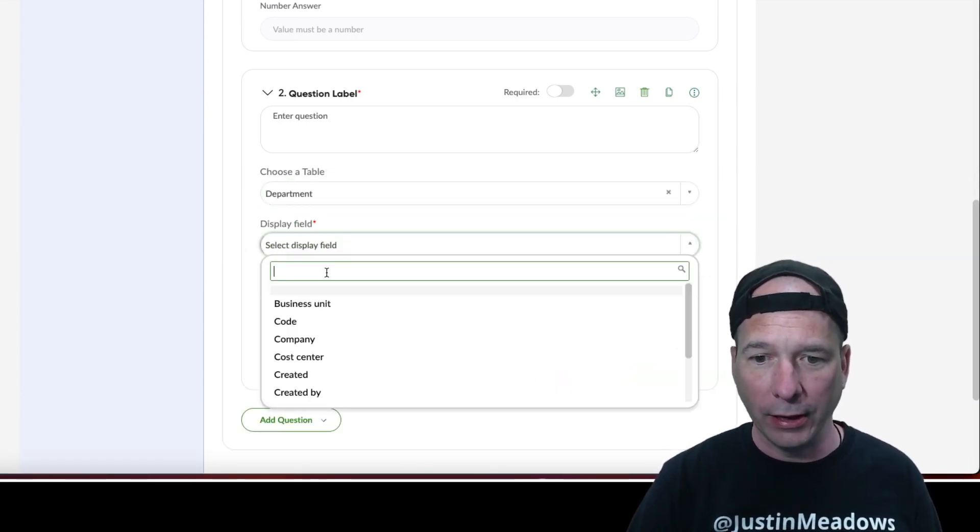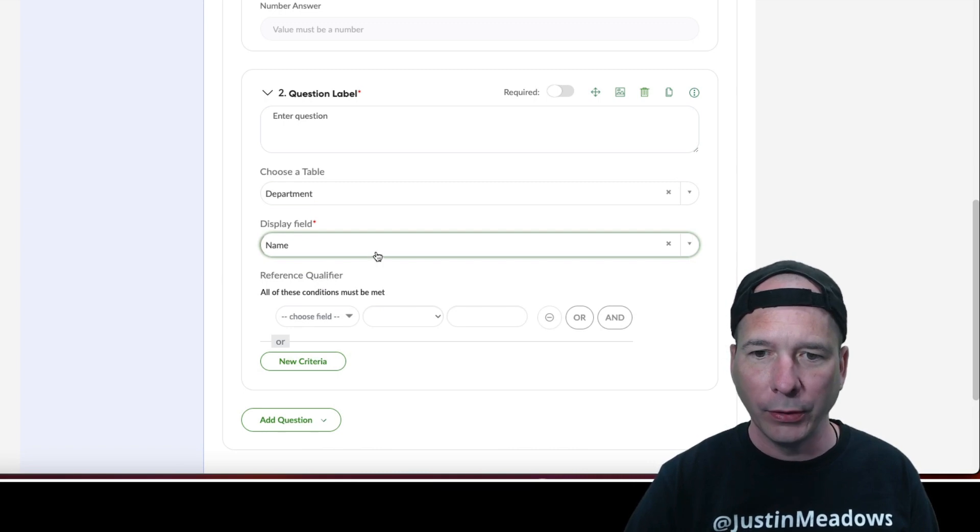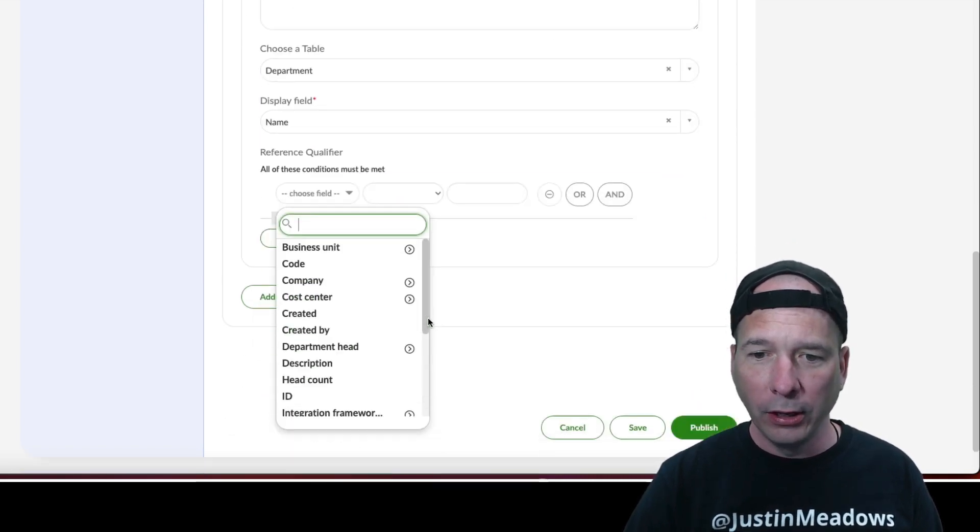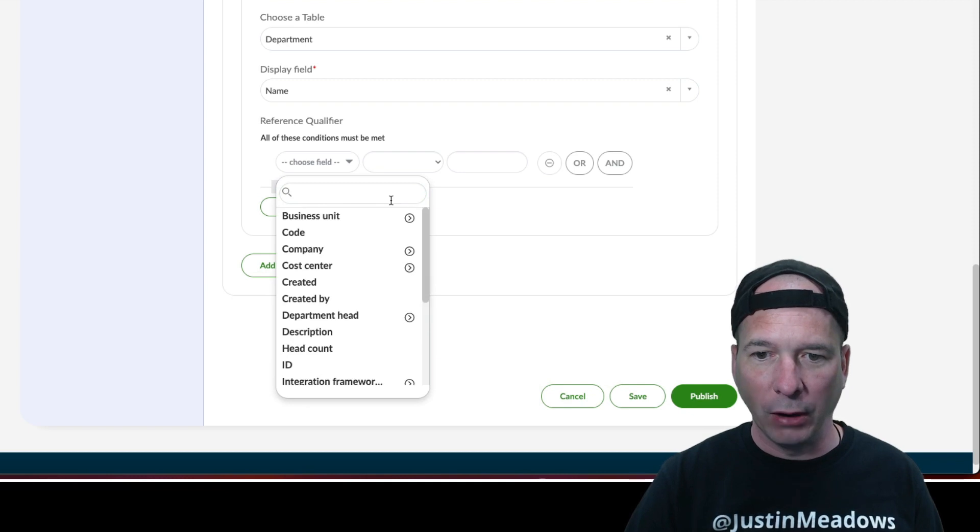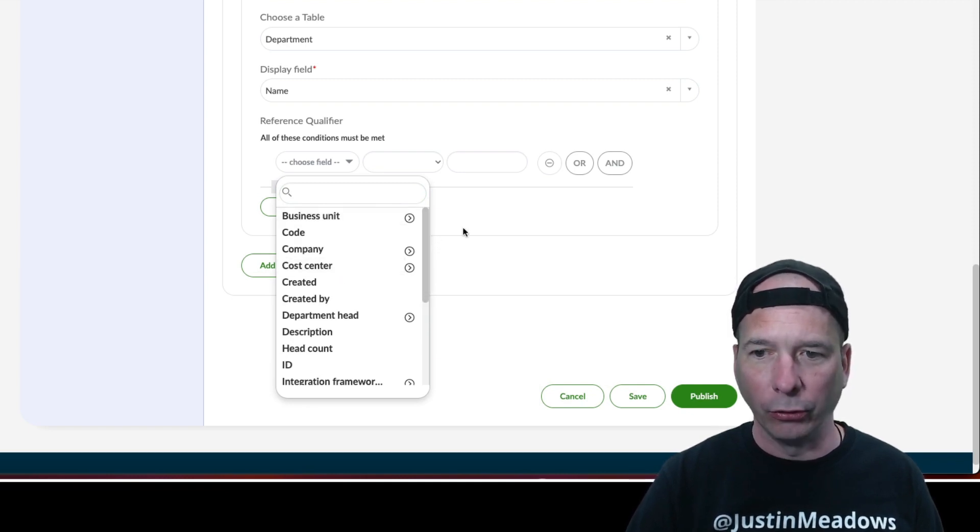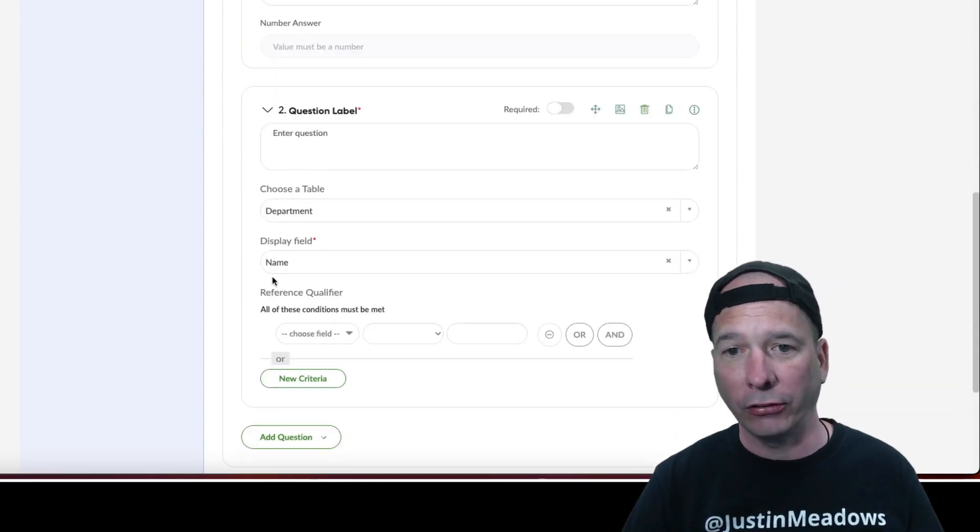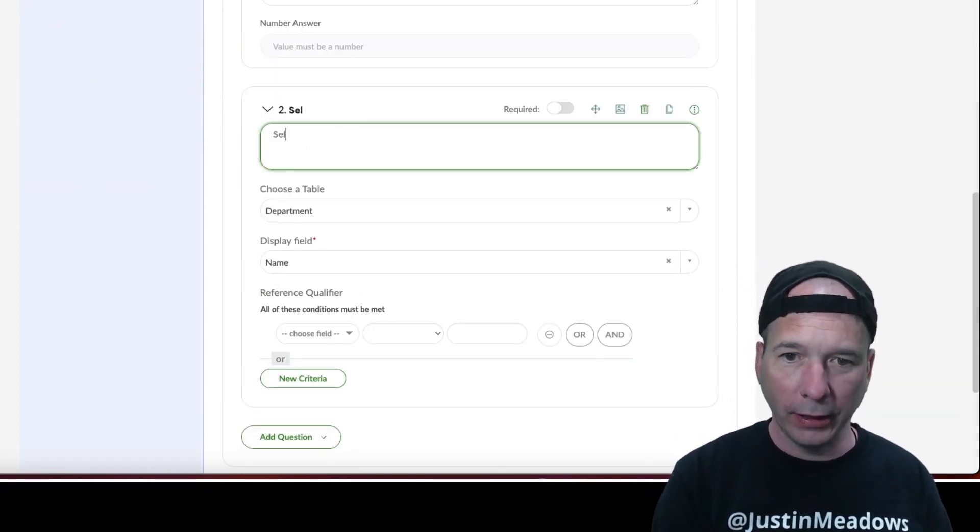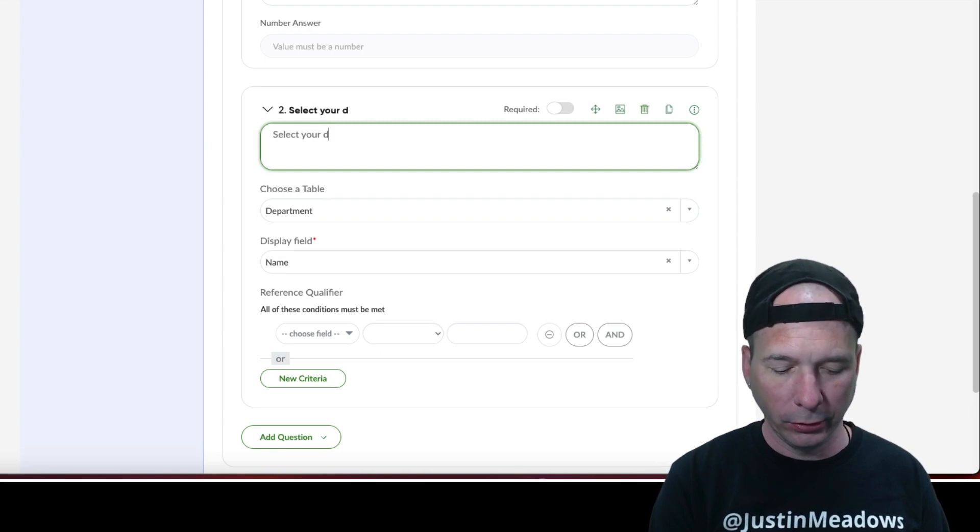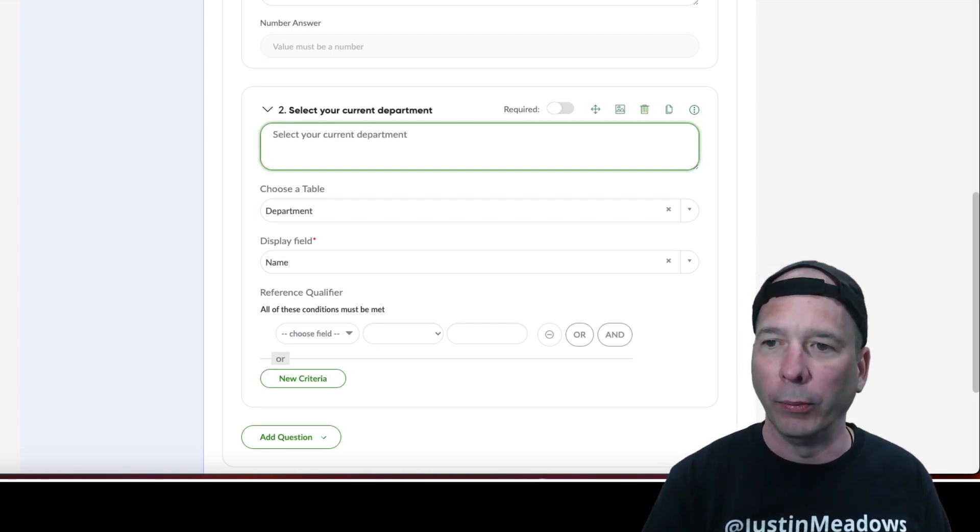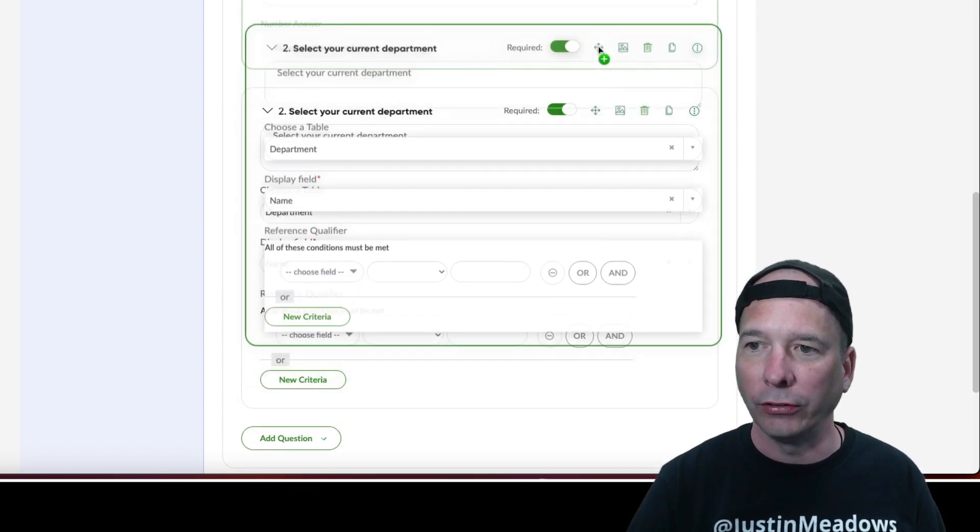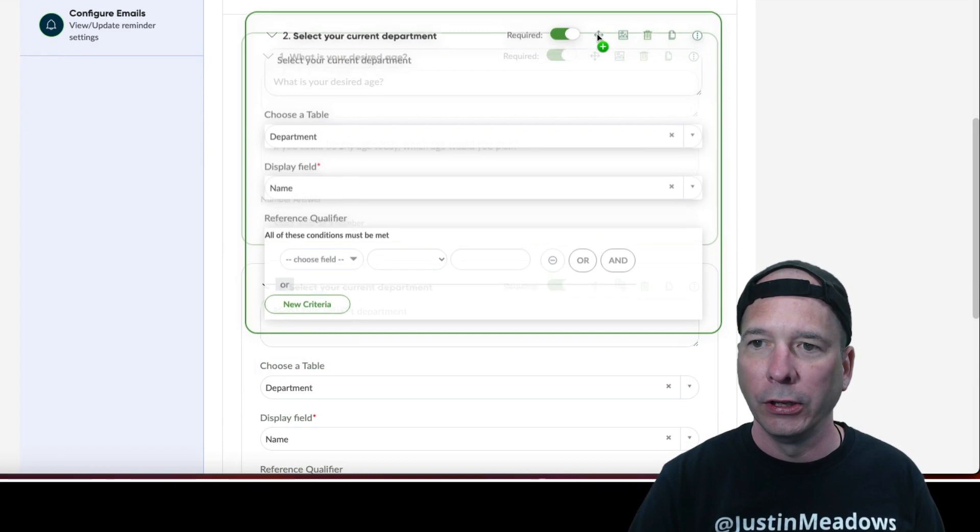That's a, we'll let's add a different question. We'll do, let's do a reference since I added those tables like pick department, group, user, location. Let's pick department and we'll select the name as the display field. This is a pretty nice experience. Reference qualifier, I can pick. I would pick active is true but let's just look at all the departments. But that's good to know I can actually filter this into a qualifier. Select your current department and we'll make this required.